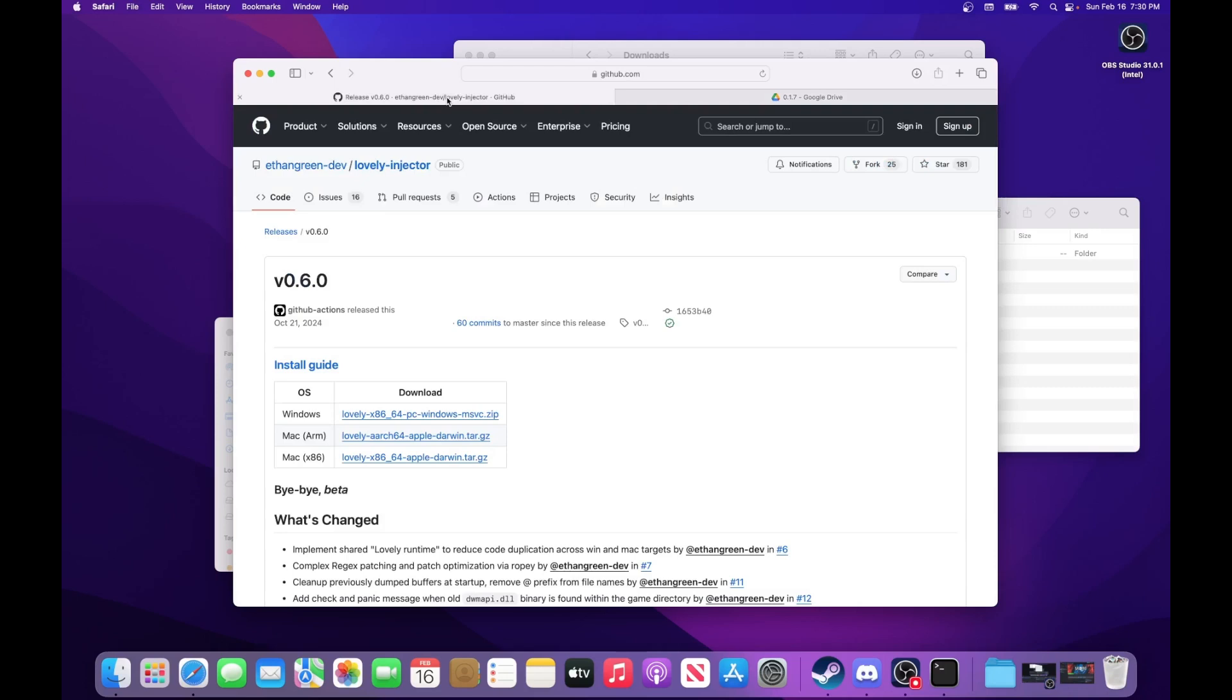Hello, I'm going to quickly show you how to install Balatro Multiplayer on Mac. We're going to go over how to install Lovely, Steam Modded, and the Multiplayer mod.